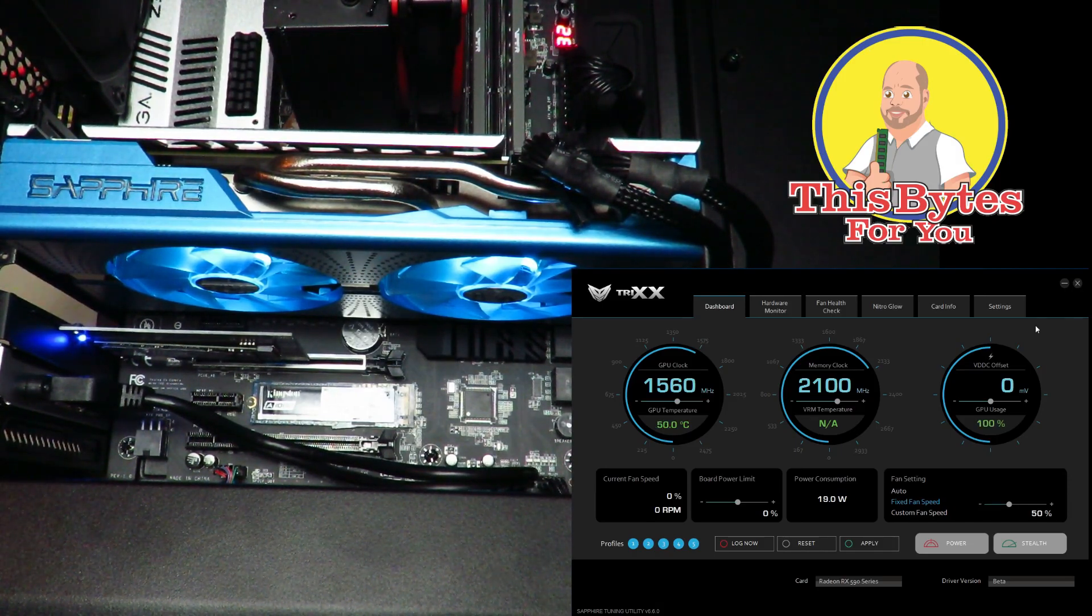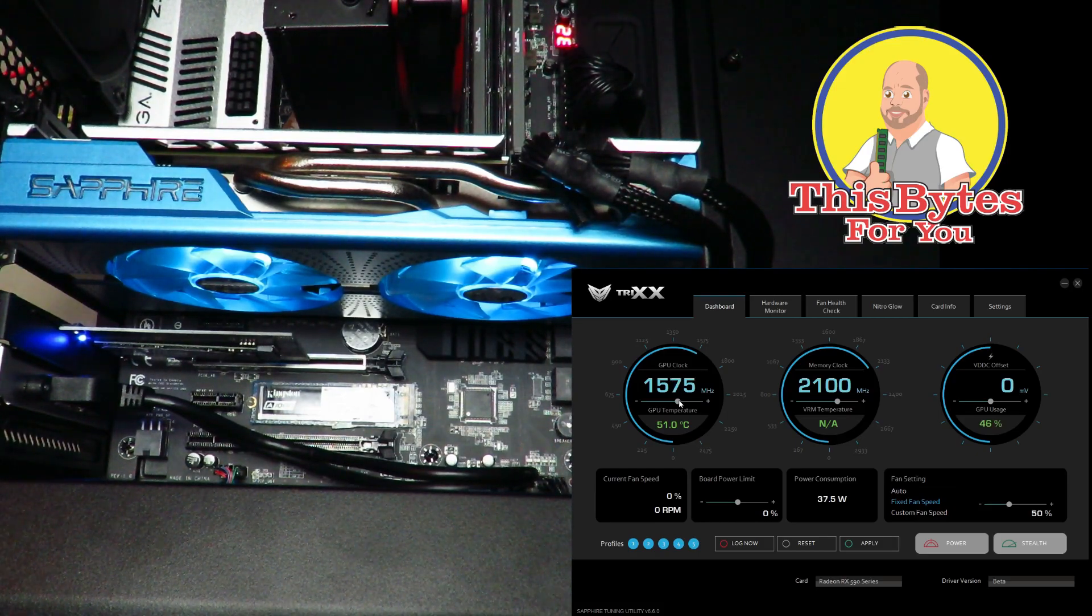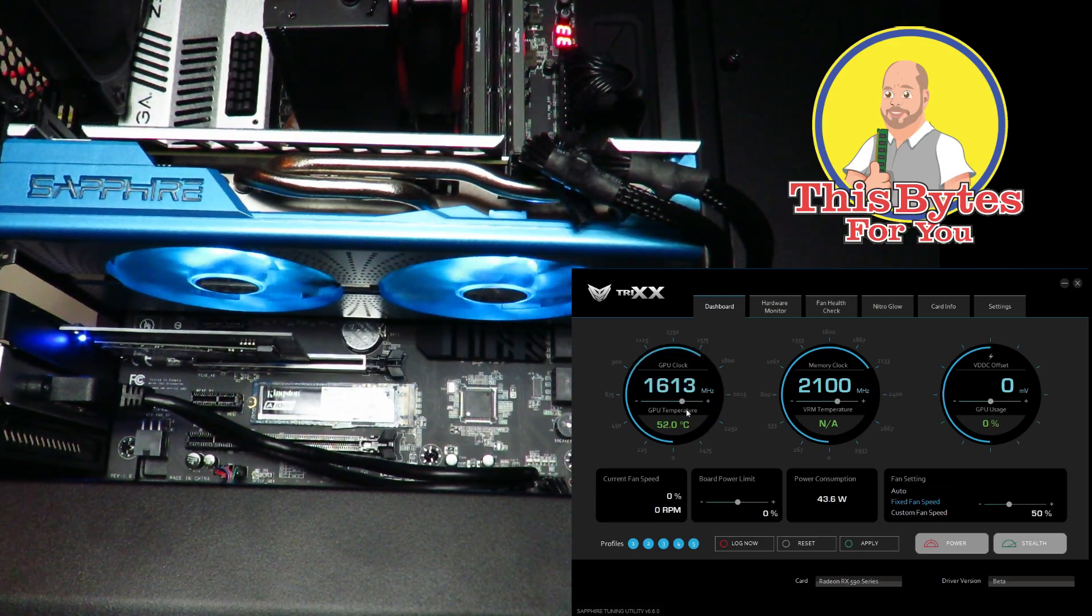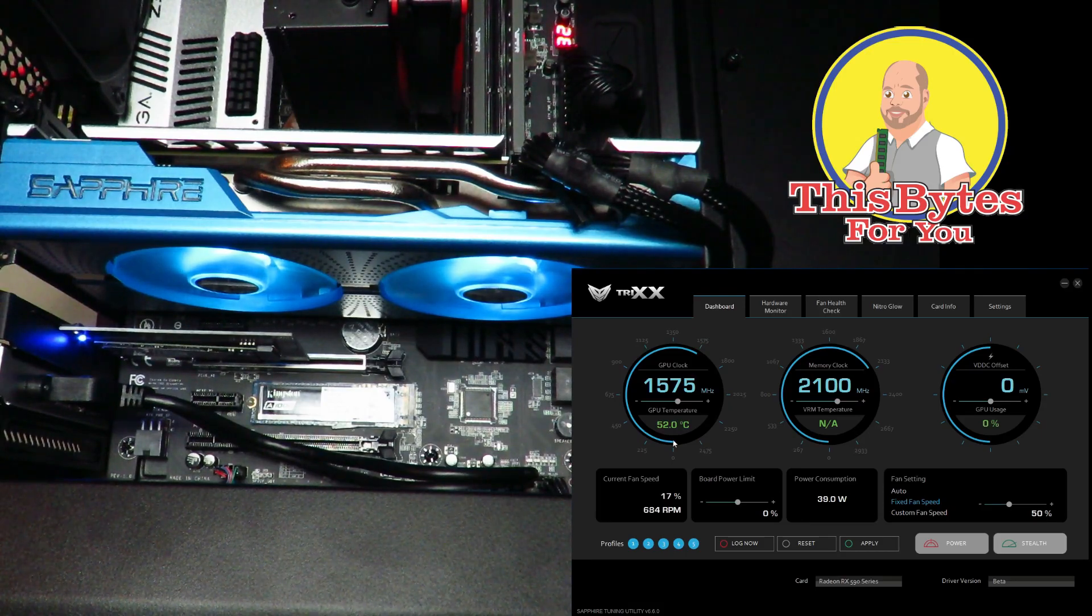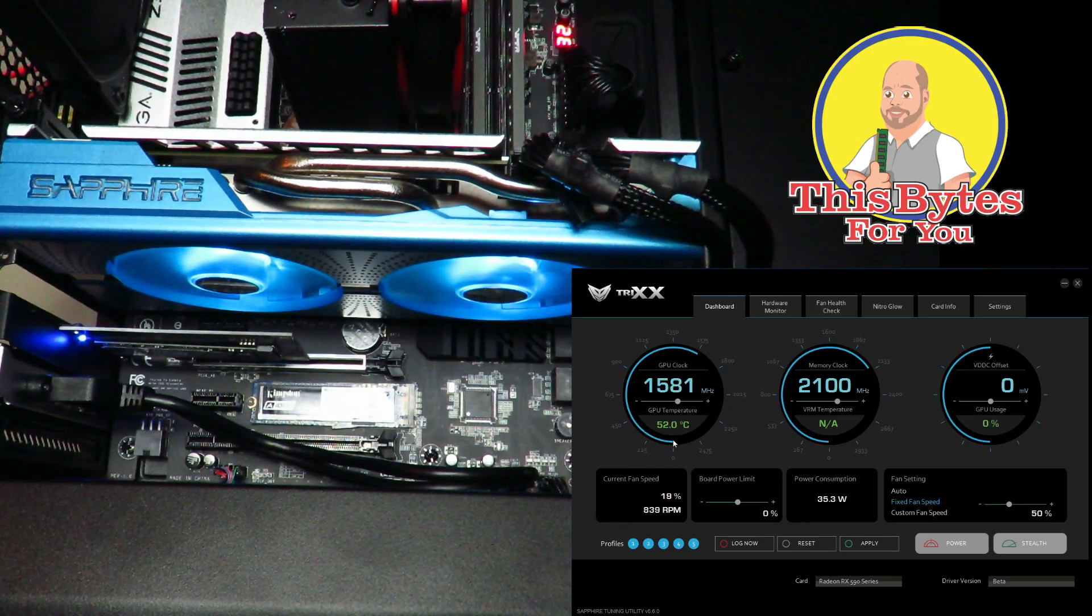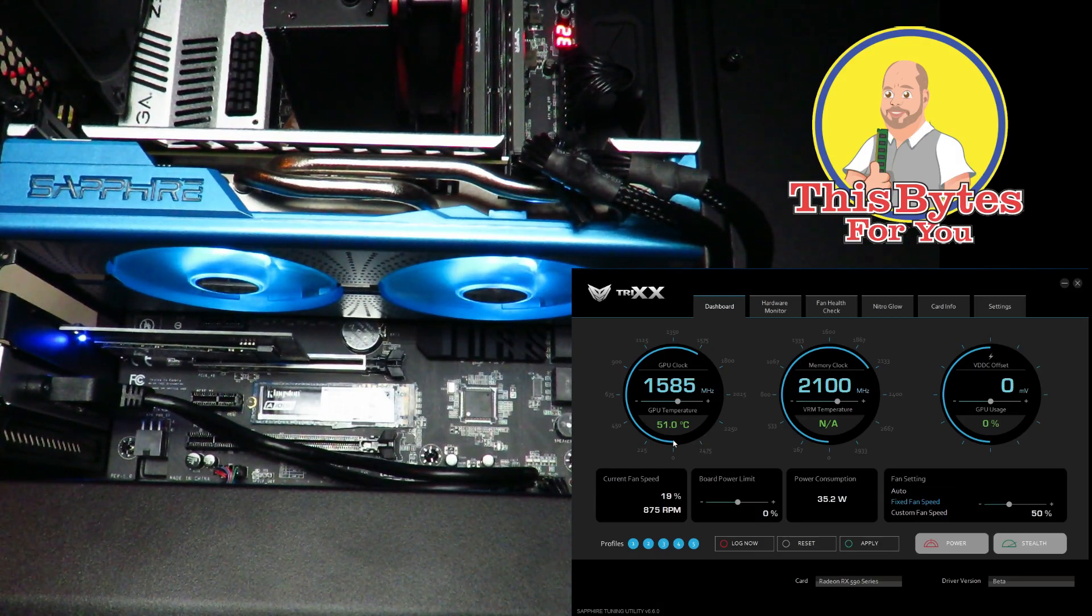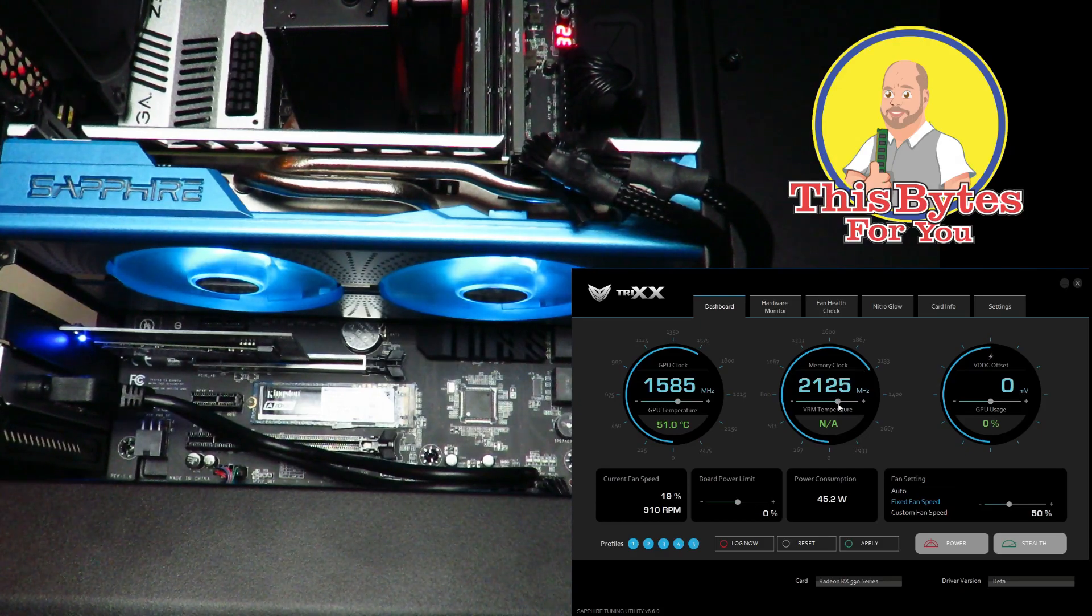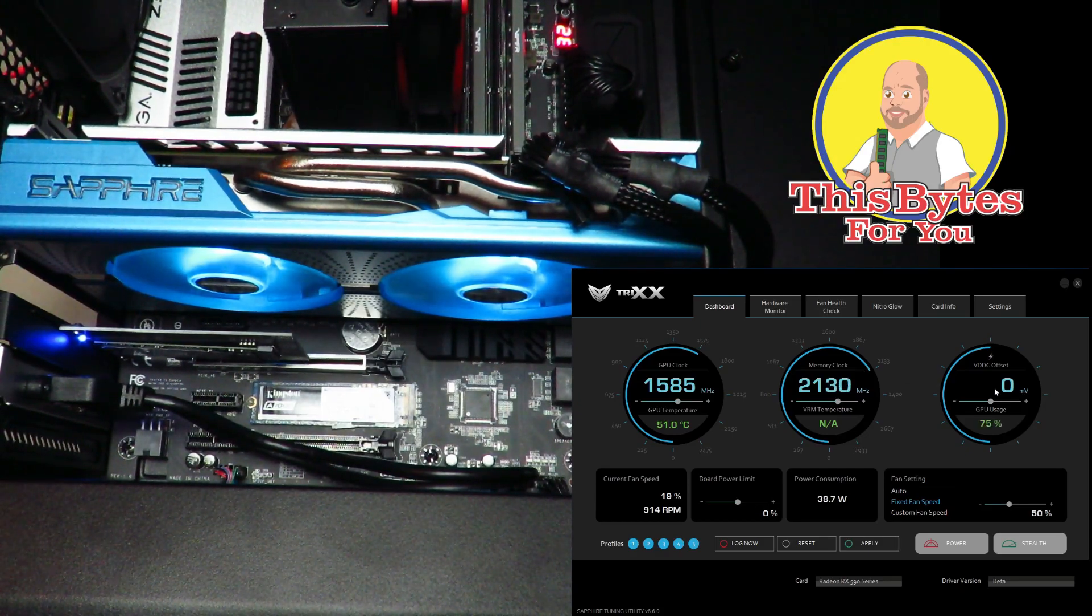But let's say you want to overclock a little bit. You just click on this little ball here and either you can drag it or you can just click on it and use your keyboard, which is the best way in my opinion to do it. You can get a lot more granular that way. Then let's say we're going to play with our memory clock and then our VDDC offset.